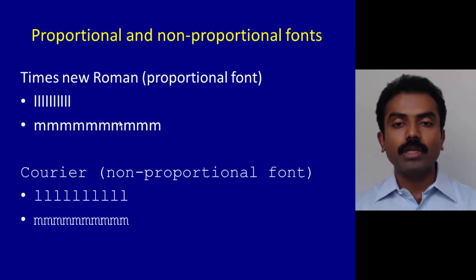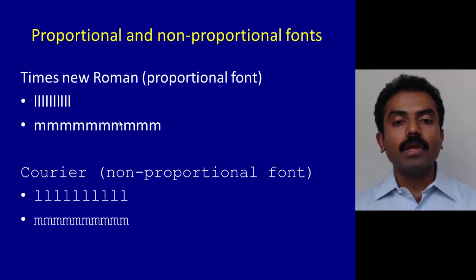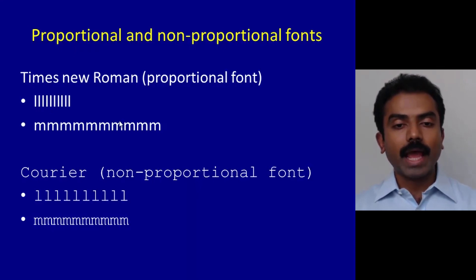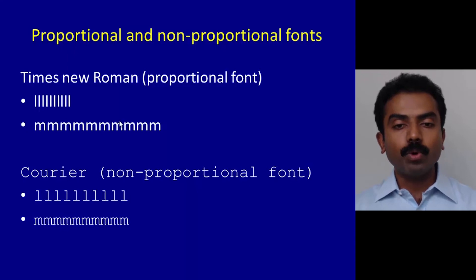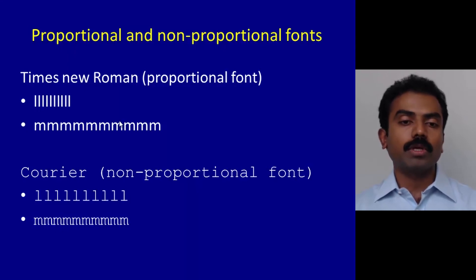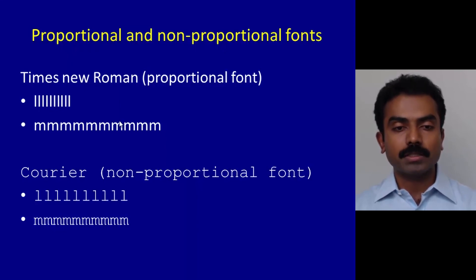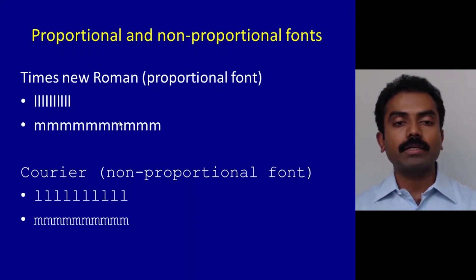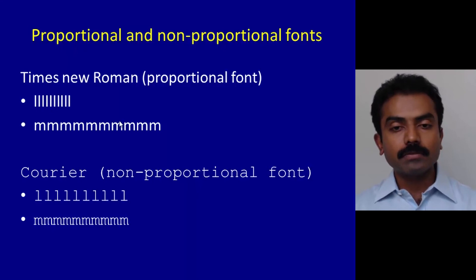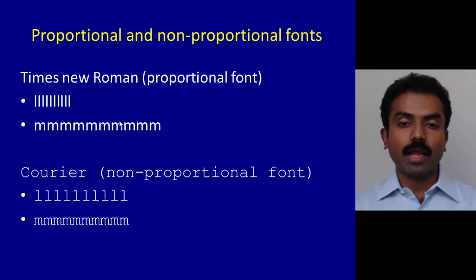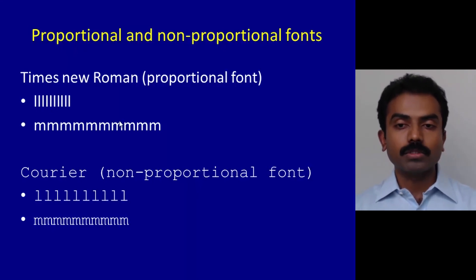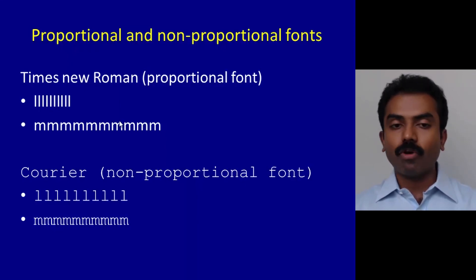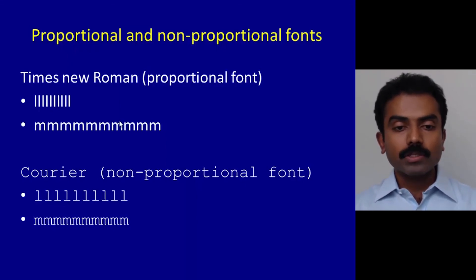What is a proportional font? It means that the space occupied by each alphabet or character is proportional to the character. For example, the letter m occupies a larger space compared to the letter l. This is very easy for reading, and so in most textbooks or any book for reading, this is the font we use.